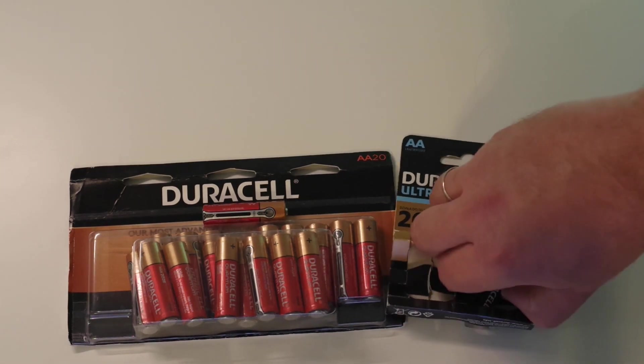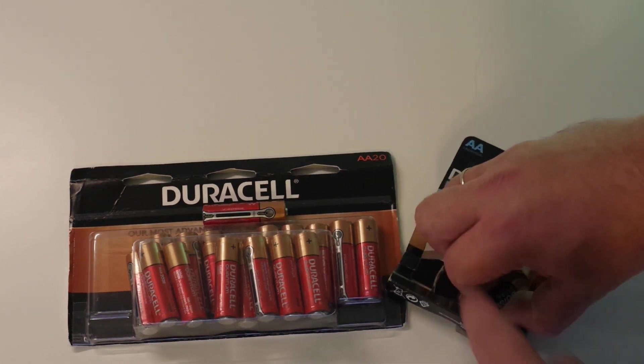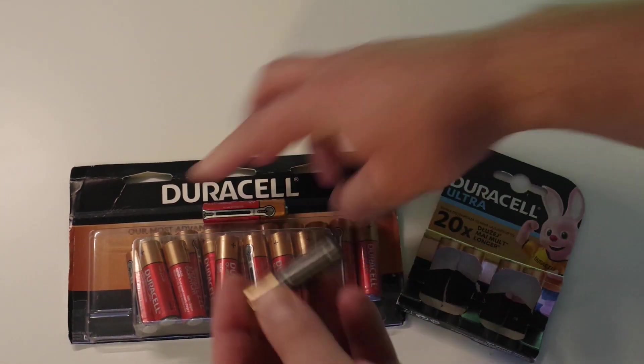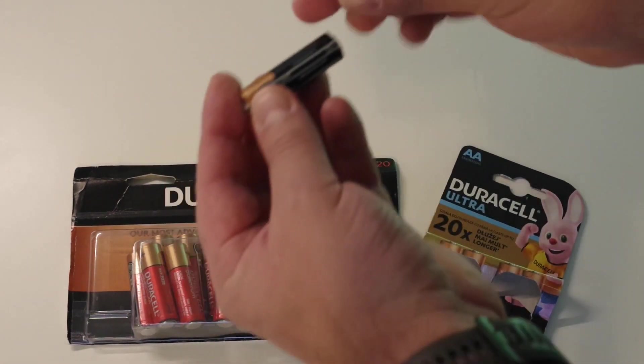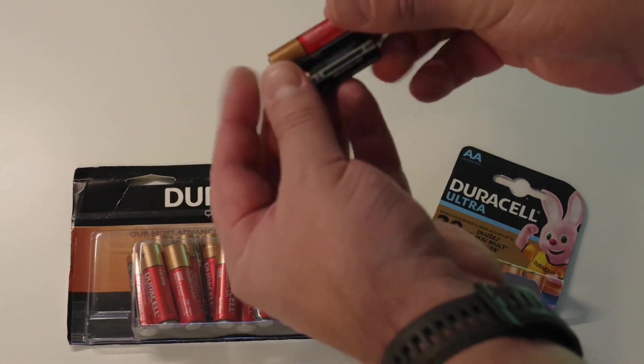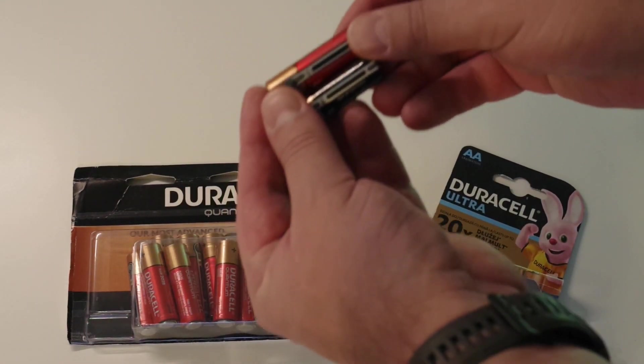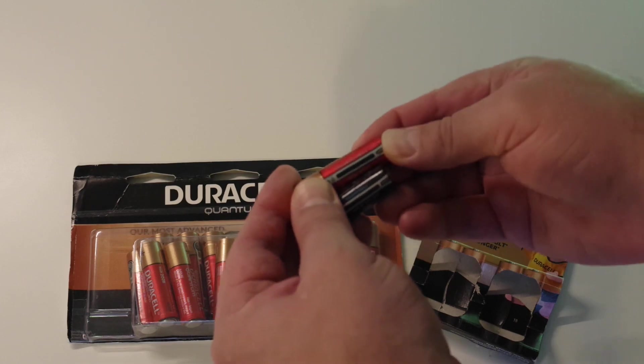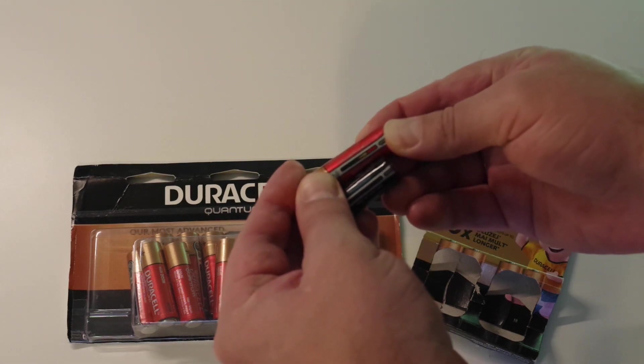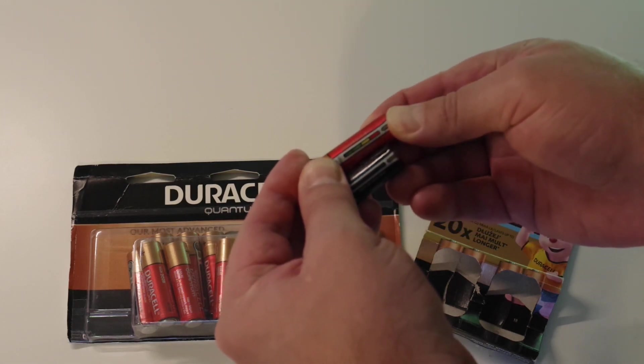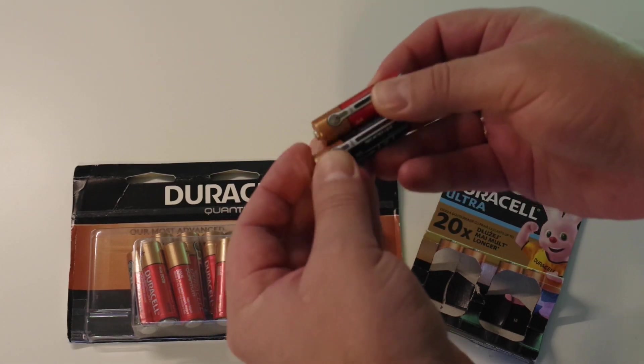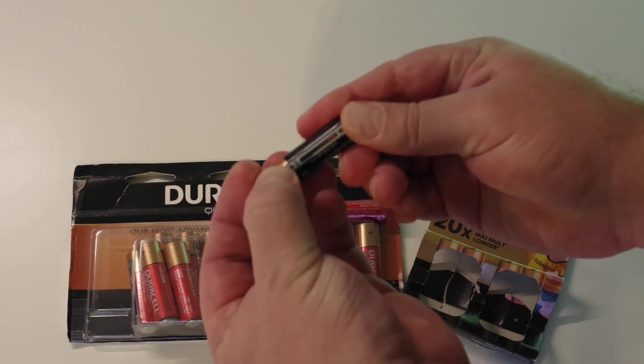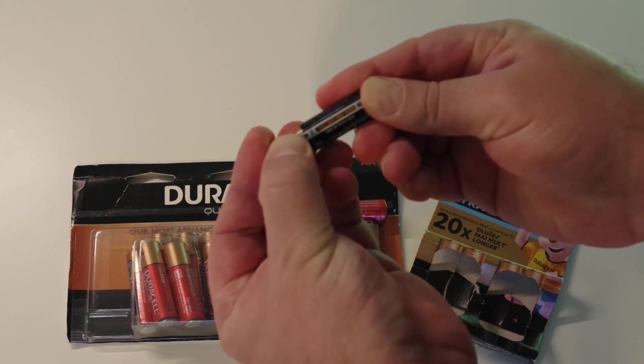Why? Because Duracell Ultras and Duracell Quantum have that battery tester built in. All other kinds of Duracells and other brands don't have something like that.